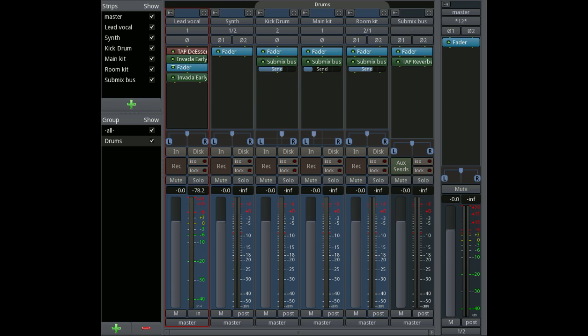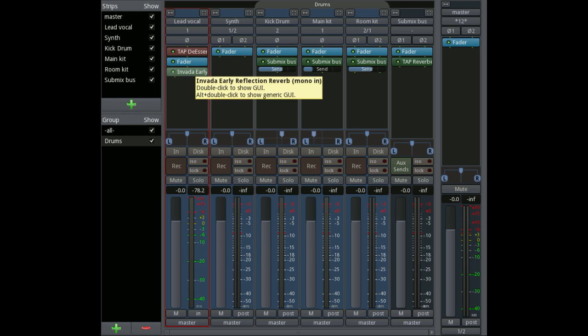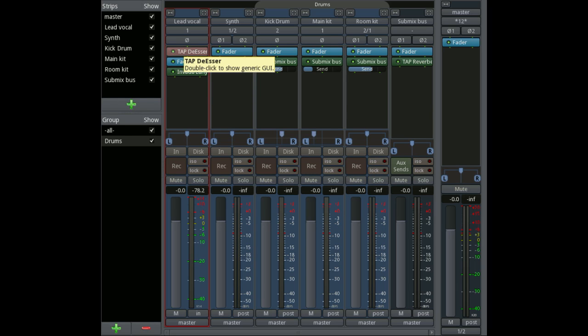So in this case I have a de-esser plug-in placed before the fader and I have a reverb plug-in placed after the fader. For each item there is also a little icon which can be clicked to enable or disable or bypass the plug-in.